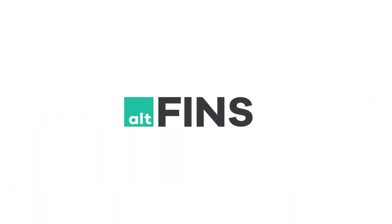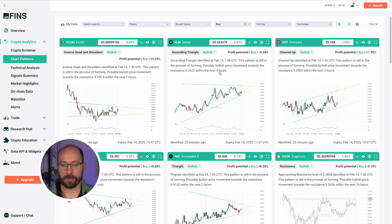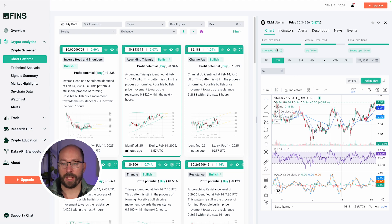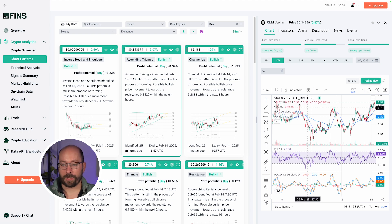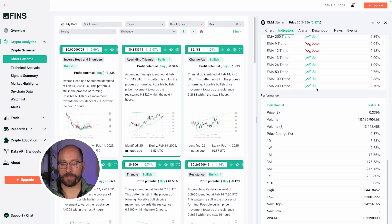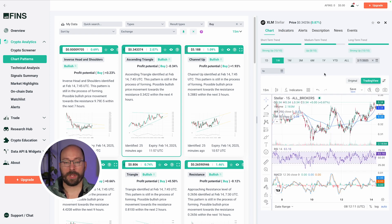So let's go back to Alt-Fins. In Alt-Fins I've set it to look for chart patterns and I'm currently looking for buys because I'm trading on the spot market. One thing that caught my attention was the Stellar Lumens market, which currently has an ascending triangle and is bullish. When I click on it I can see that the short-term, medium-term, and long-term trends are all bullish — a great way to find markets and confirm that a long position could be possible.